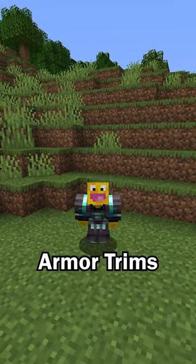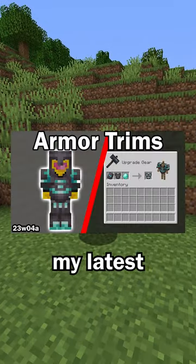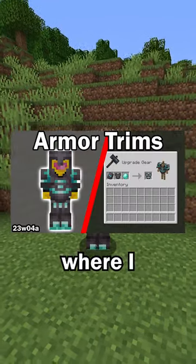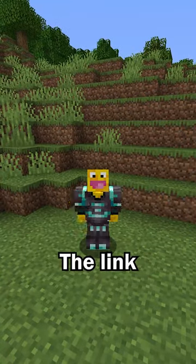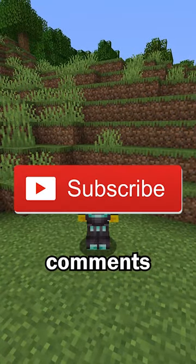If you want more information about armor trims, check out my latest video where I go over armor trims in more detail. The link is in the comments.